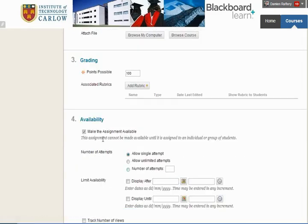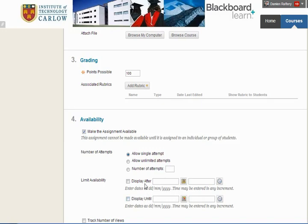In terms of availability, we want students to be immediately able to upload their assignment, and we can choose a start date and a display date on which this assignment will be visible to students.